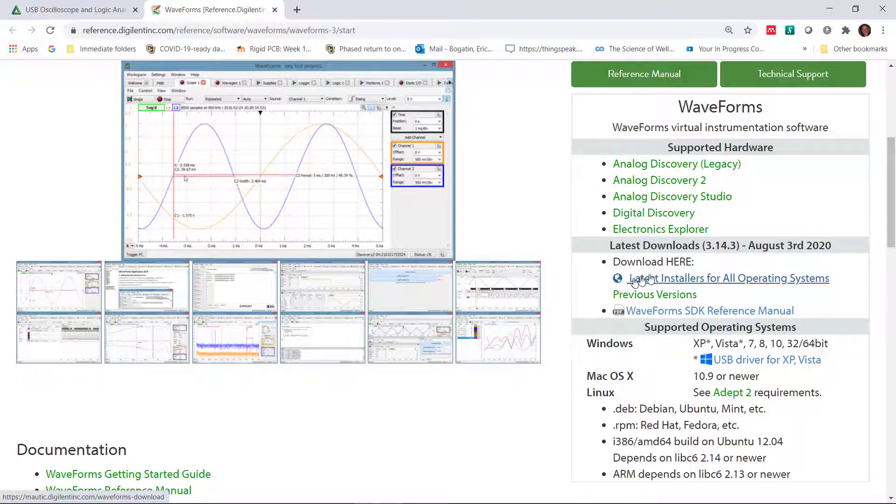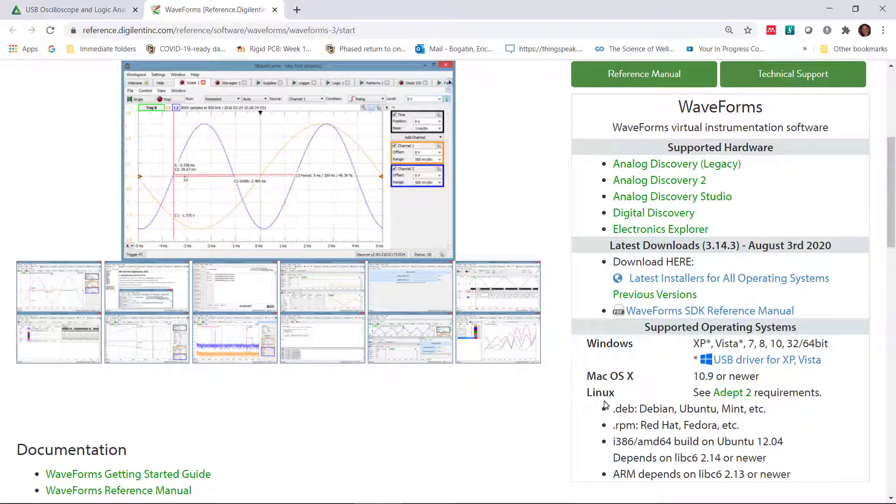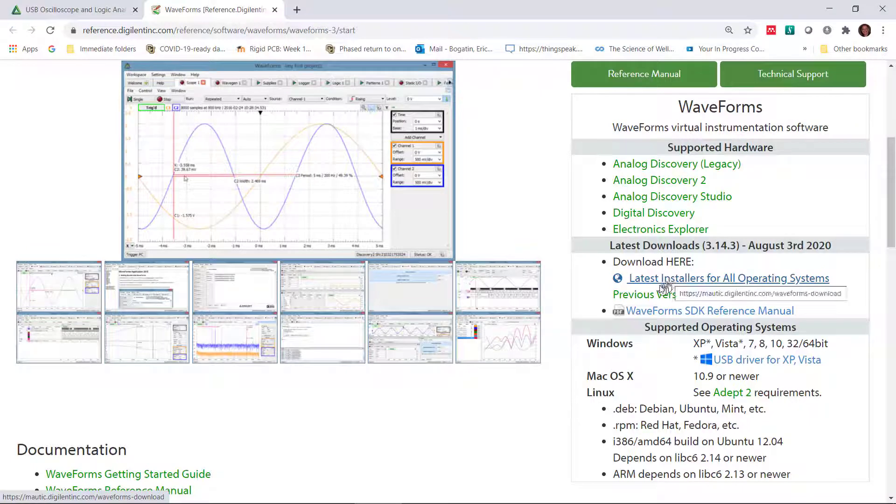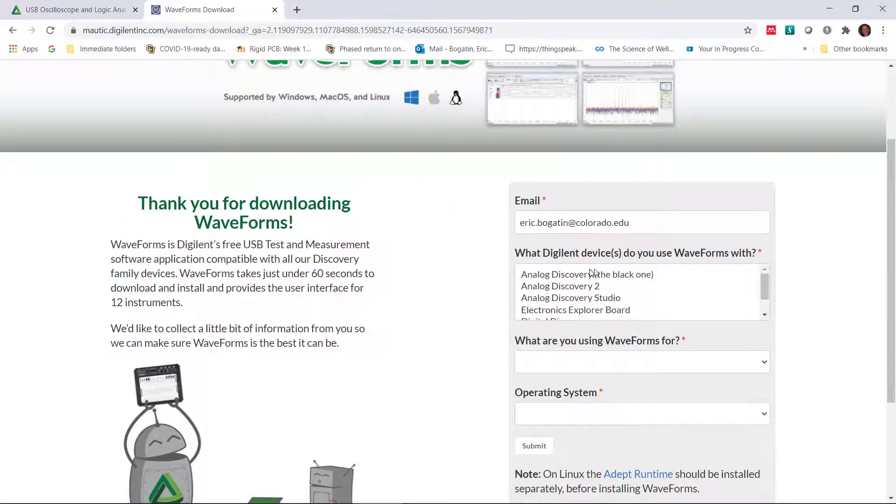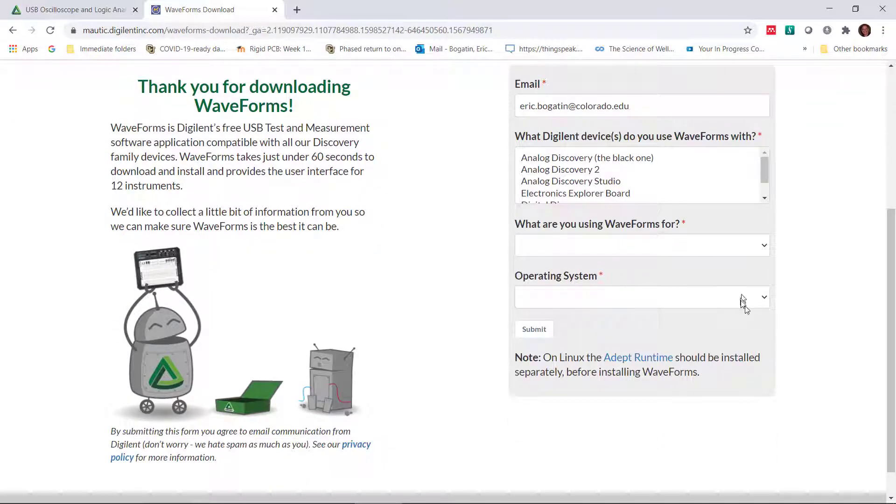And then it runs on a variety of different operating systems. My particular computer happens to be a Windows machine. And so we click here for the installers for all the operating systems. And you have to fill out a little bit of information here, but it's completely free.